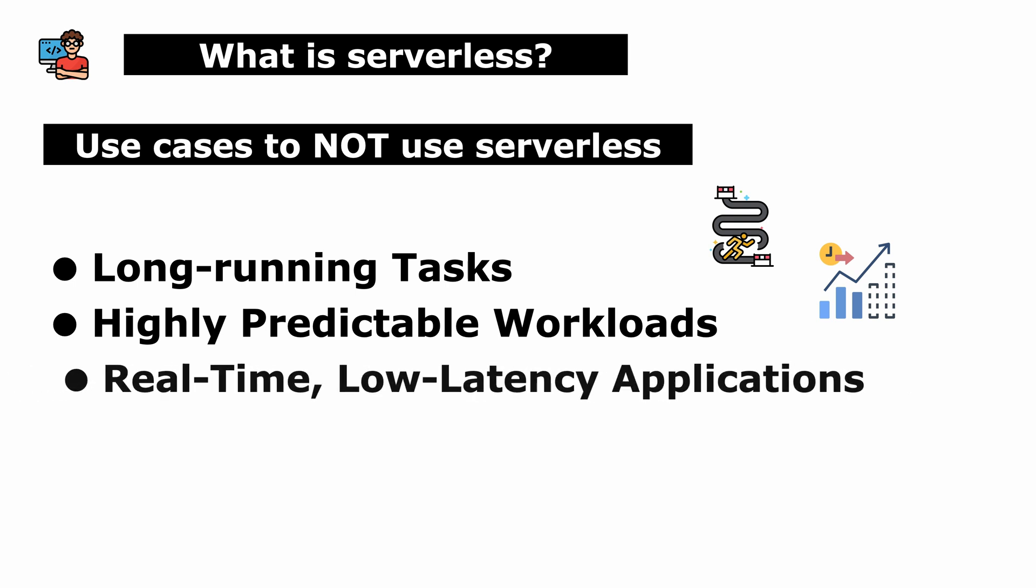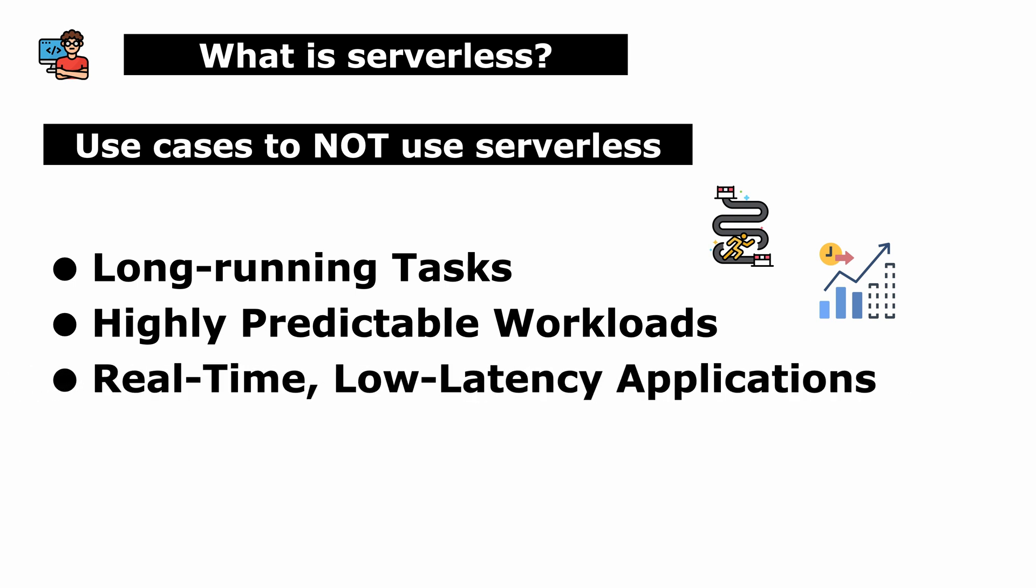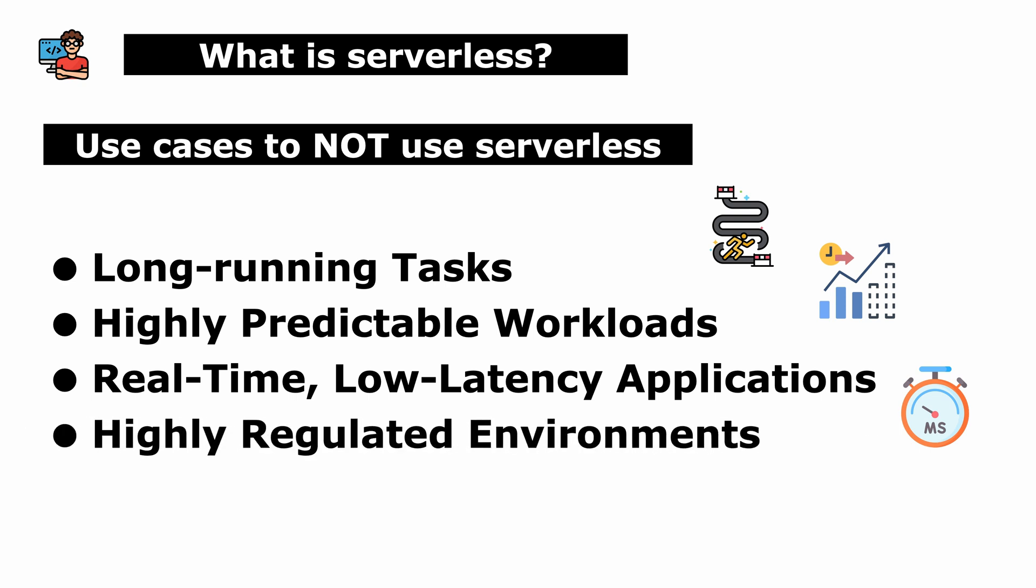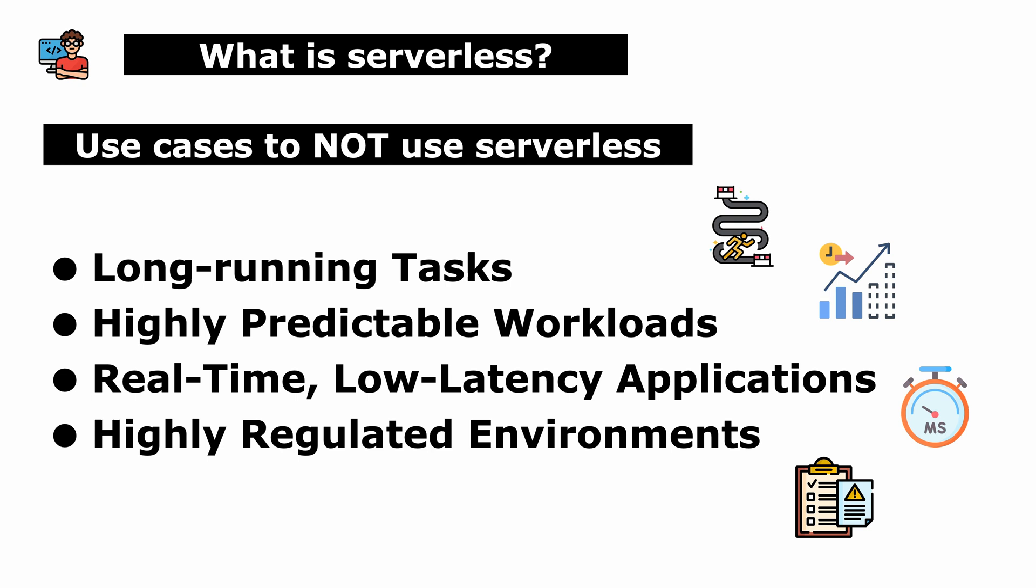Third, real-time, low-latency applications. Applications requiring extremely low latency or real-time processing may face limitations due to the cold start time of serverless functions. Lastly, highly regulated environments. Industries with strict compliance requirements or regulations like healthcare applications handling sensitive patient data subject to HIPAA regulations.